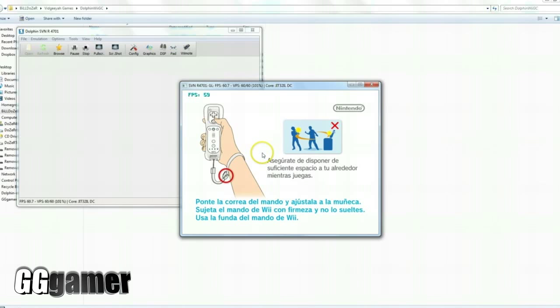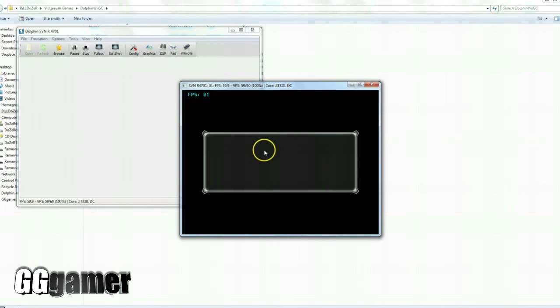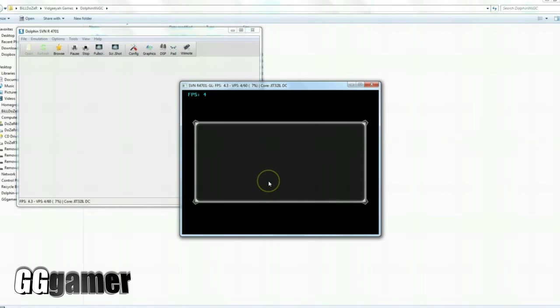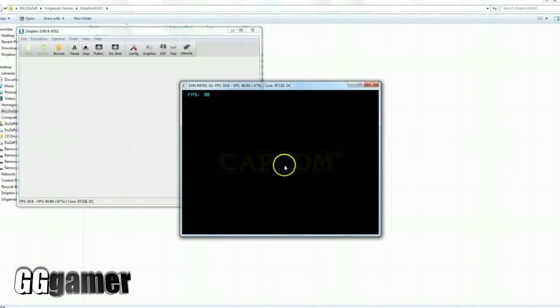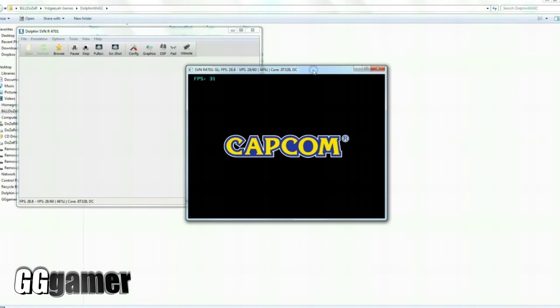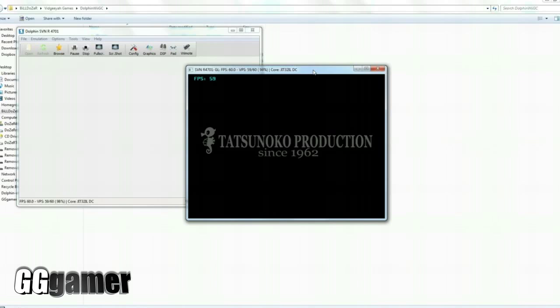So at this start screen here, usually just hit enter to pass by. Says you can't use other controllers with the GameCube, so just enter past that one as well. Sometimes you have to hit it a couple times, and then it'll automatically load into the game and we'll be ready to play.